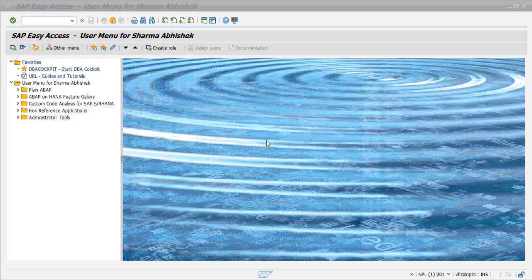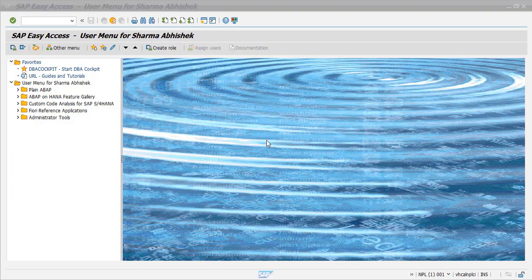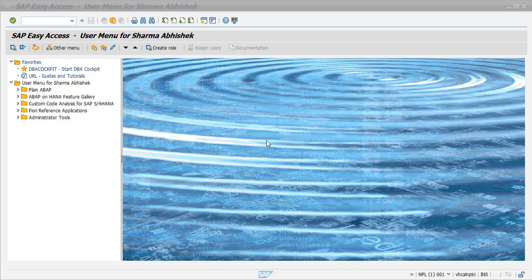This is the first video of a series where we will be seeing the Business Application Studio in BTP, which is new stuff SAP has launched replacing the Web IDE. In this series of videos, we will be seeing how to subscribe to Business Application Studio from marketplace, then installing the cloud connector, what exactly is the cloud connector, why we need to use it, how to configure it, how to install it, and then in the last we will be creating a Fiori application using Business Application Studio where the backend system will be our ABAP trial system which we have installed on Linux in VirtualBox.